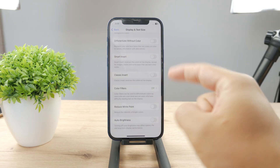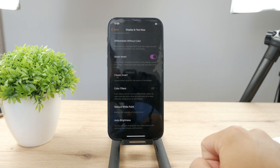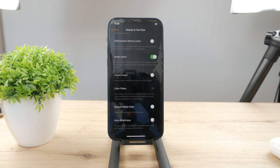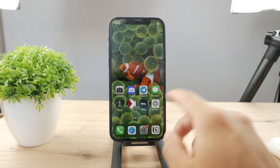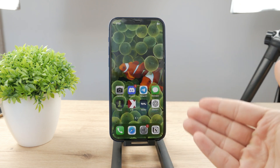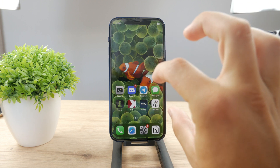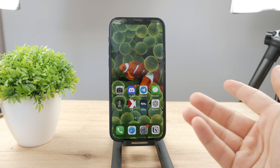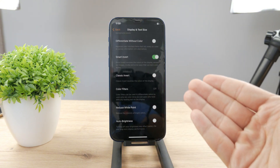Coming back to Display and Text Size, you can also do some kind of inverting. If you use Smart Invert, it's going to invert the iPhone so what was white becomes black and vice versa — except for some pictures, which remain as they are. It's basically a dark mode at this point, except it may reverse some content as well.